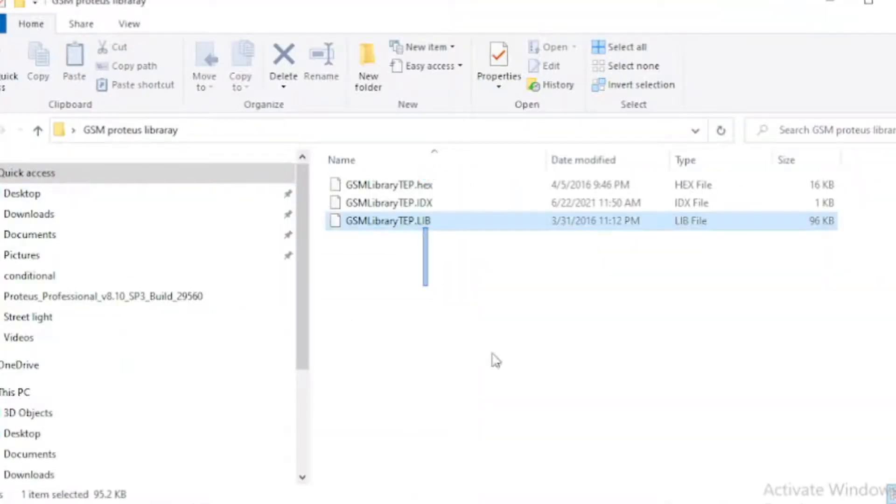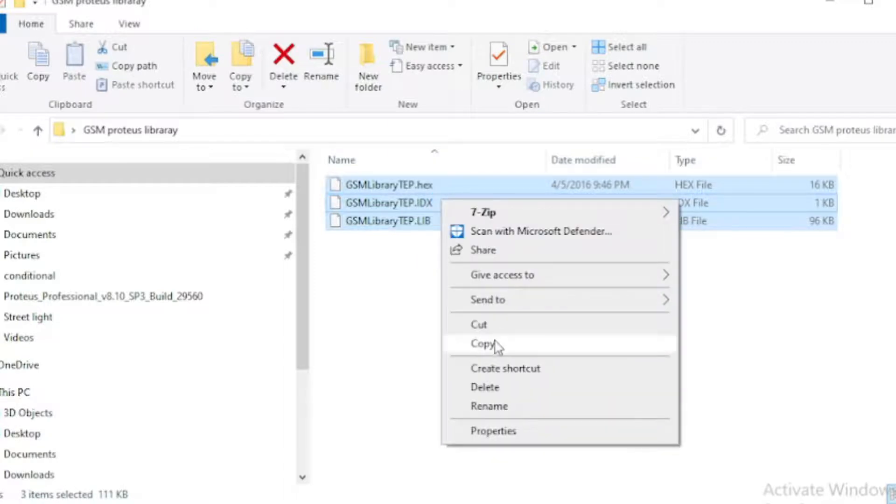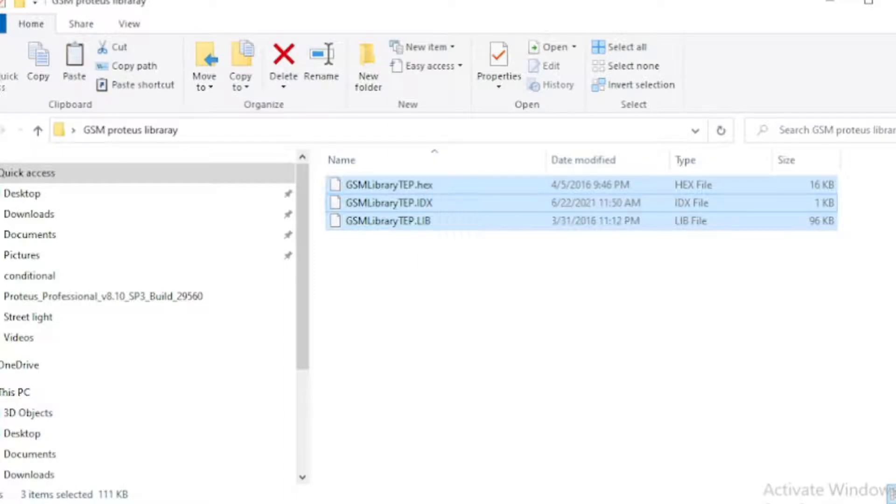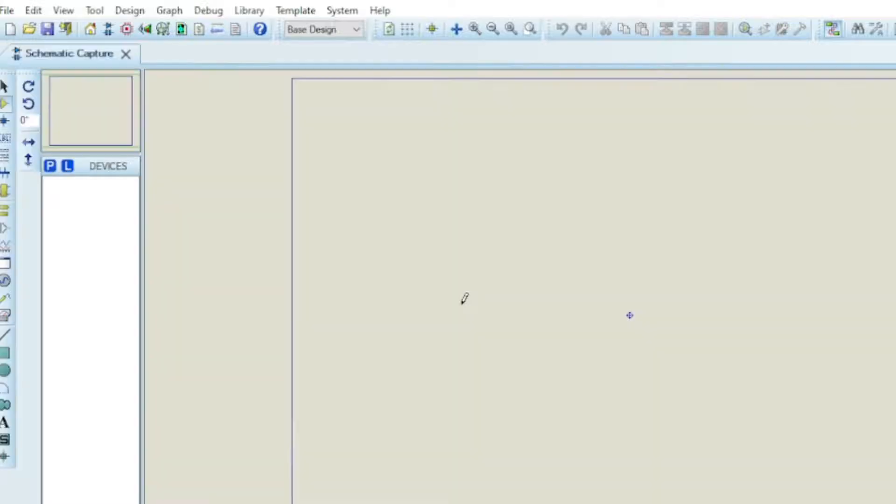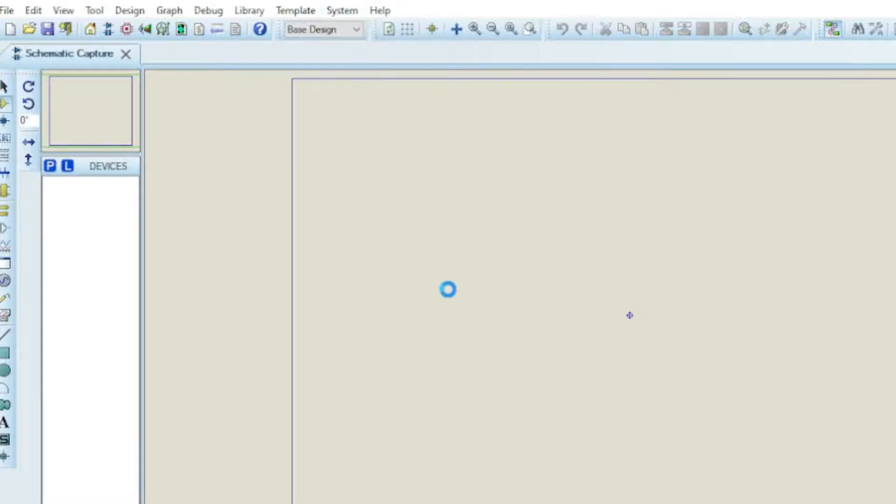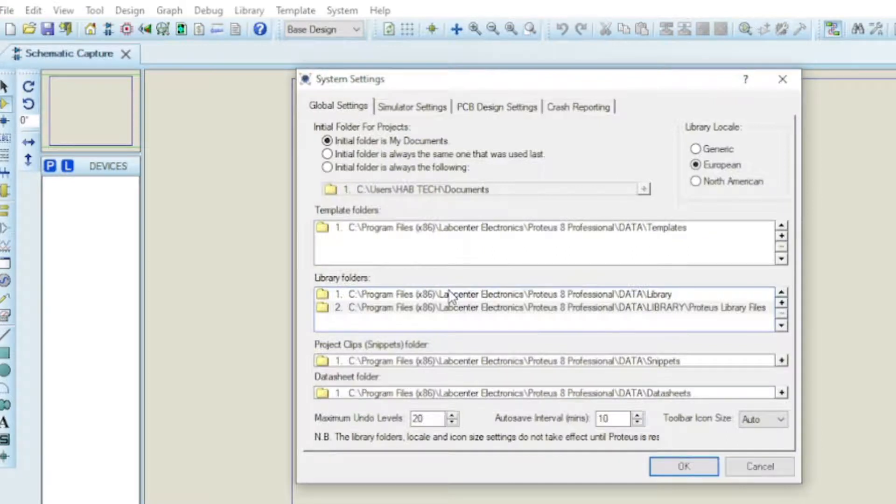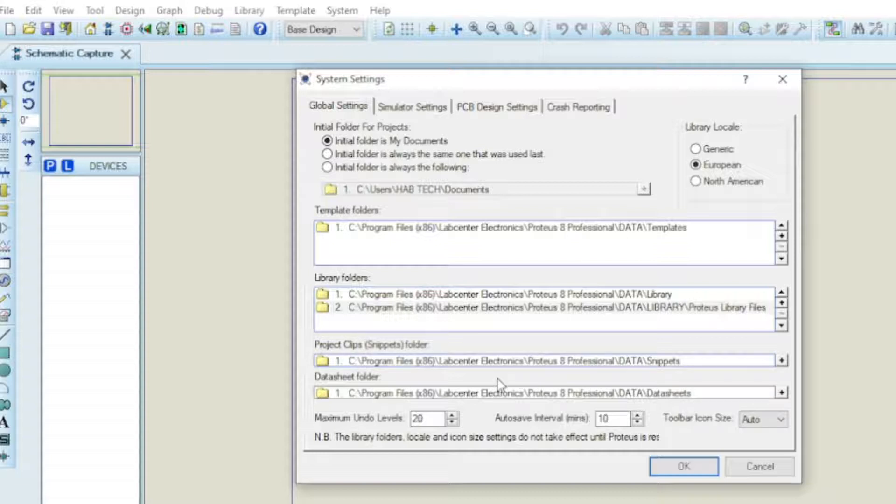First you have to download GSM module Proteus library from the link in the description or from our telegram channel and you have to include the library onto specific folder which you can see on system, system setting, library folder. Or you can see the video in the description to add library to Proteus software.